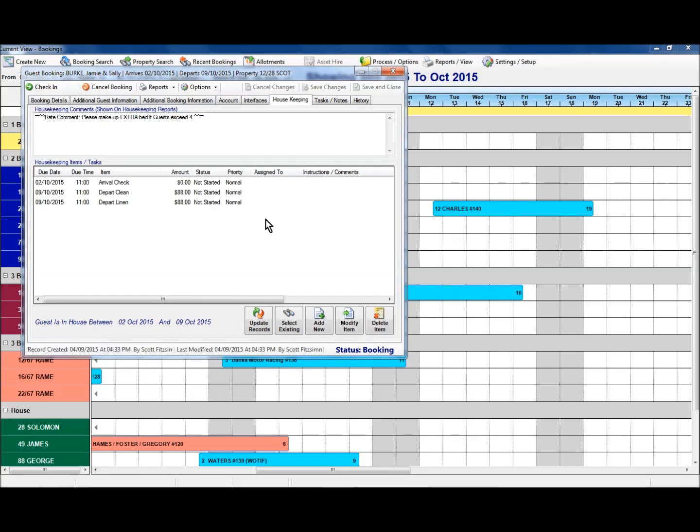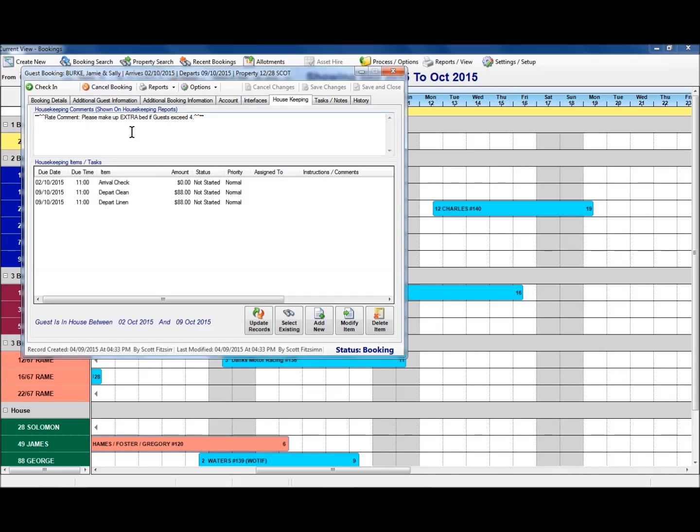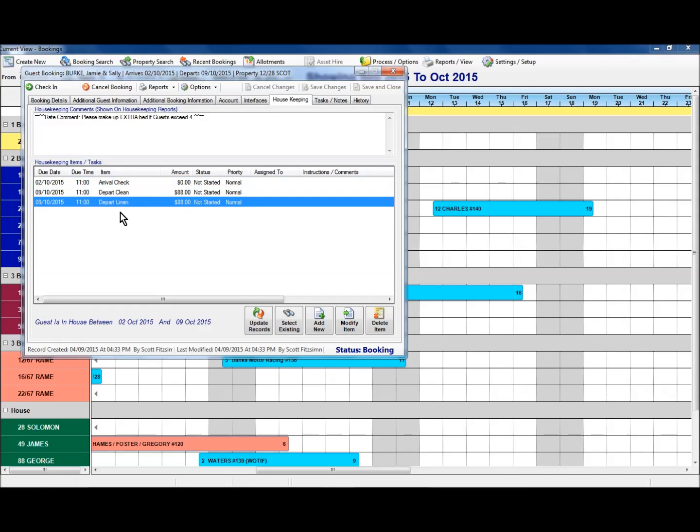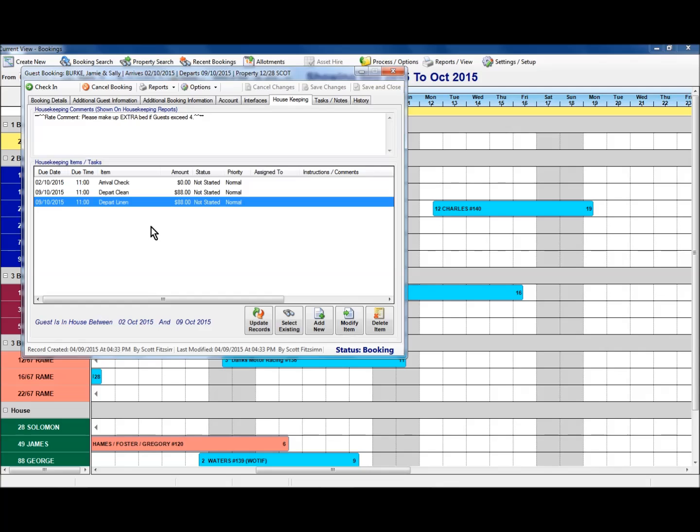Housekeeping. This one here shows you then other information that relates to housekeeping. If there's a comment, we've got a comment in here about extra bed that would need to be made up if the guests exceed four people. This one being a two bed booking of course. And what we also see then in here is the housekeeping items. So on arrival date, there's an arrival check to be done. No charge for that one, just part of confirming that the room is available, ready for a guest. The other two items are our depart clean and depart linen, and they are then identified for the departure date. So when the guest checks out, these are the housekeeping items that need to be completed.